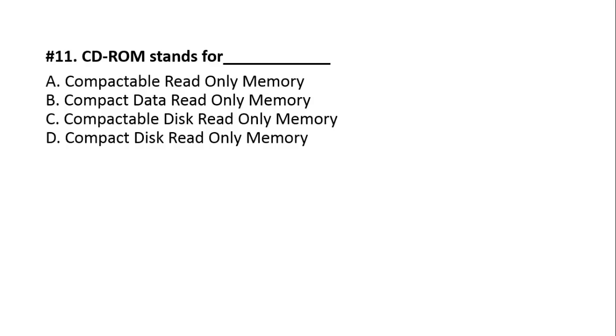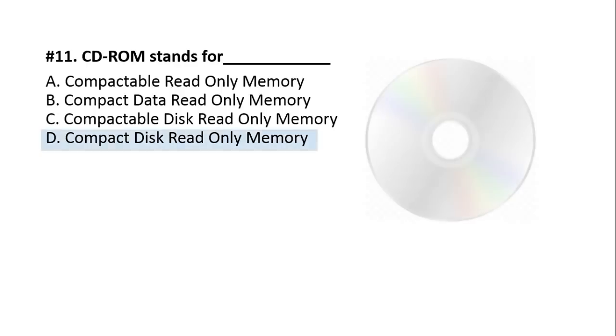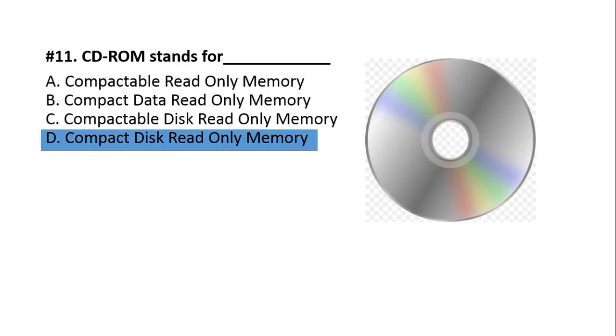Question number 11. CD-ROM stands for. What is the full form of CD-ROM? A, Compactable Read Only Memory. B, Compact Data Read Only Memory. C, Compactable Disk Read Only Memory. D, Compact Disk Read Only Memory. The answer is Compact Disk Read Only Memory. You can also see its picture on the right side. People call it CD, but its full form is CD-ROM.